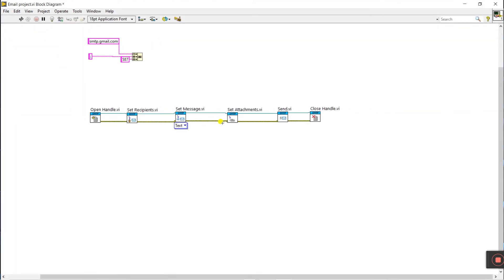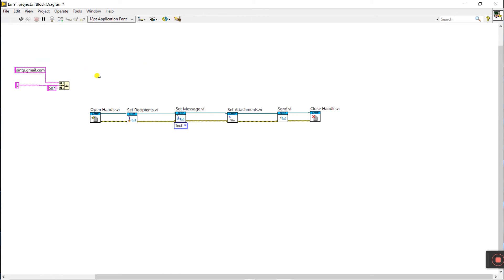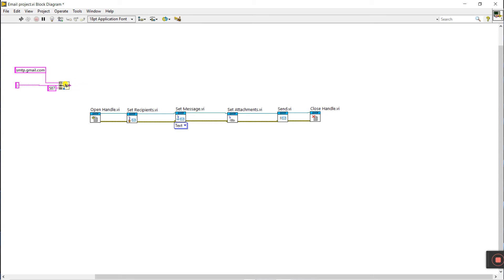There are lots of terminals. The first one is server address — it's very important because with this you can send messages. The server address format is smtp.gmail.com, and the port value is 587.